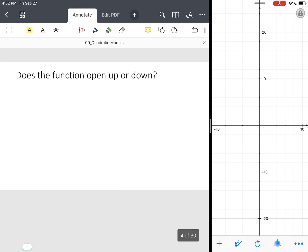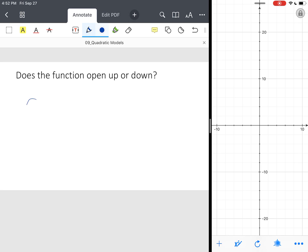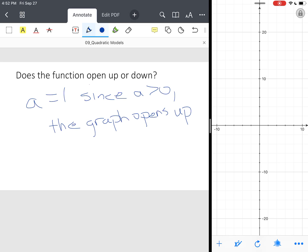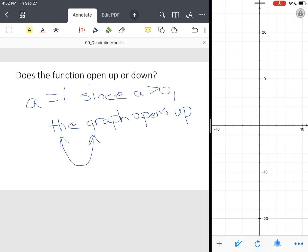Then we move on and say, well, does this function open up or down? We know a equals one. Since A is positive, since A is greater than zero or positive, the graph opens up. So your parabola will look like that, this U-shape, and it's opening up.